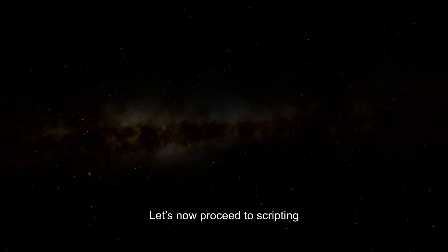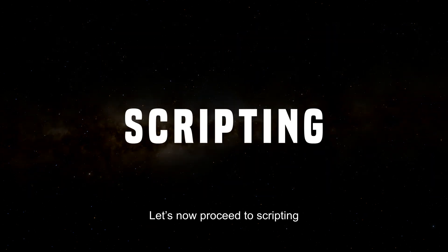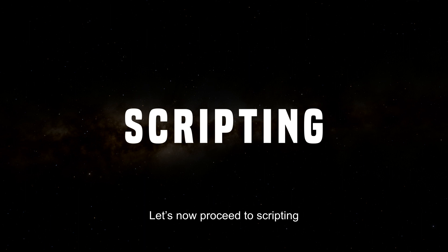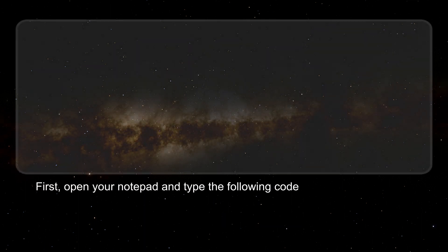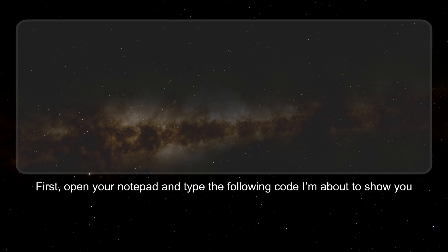Let's now proceed to scripting. First, open your notepad and type the following code I'm about to show you.